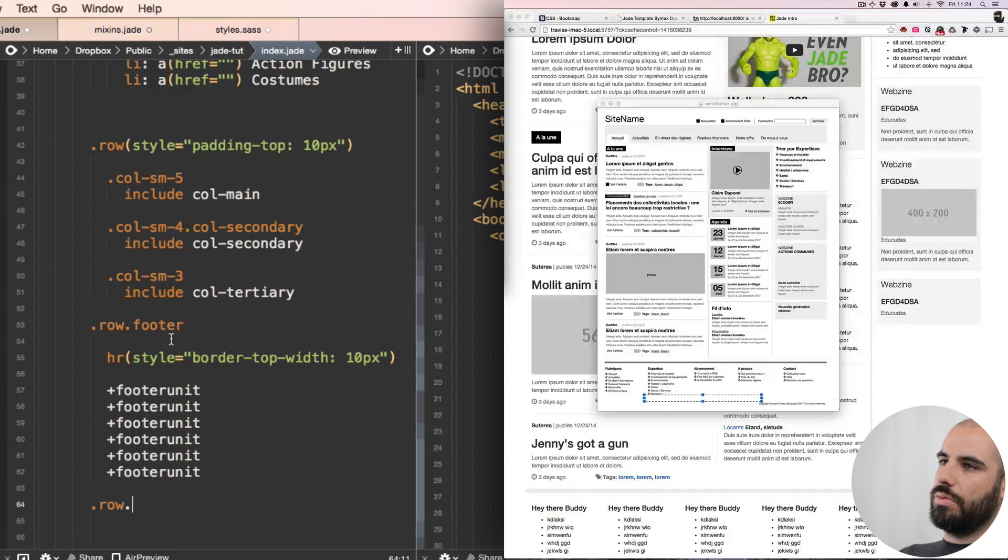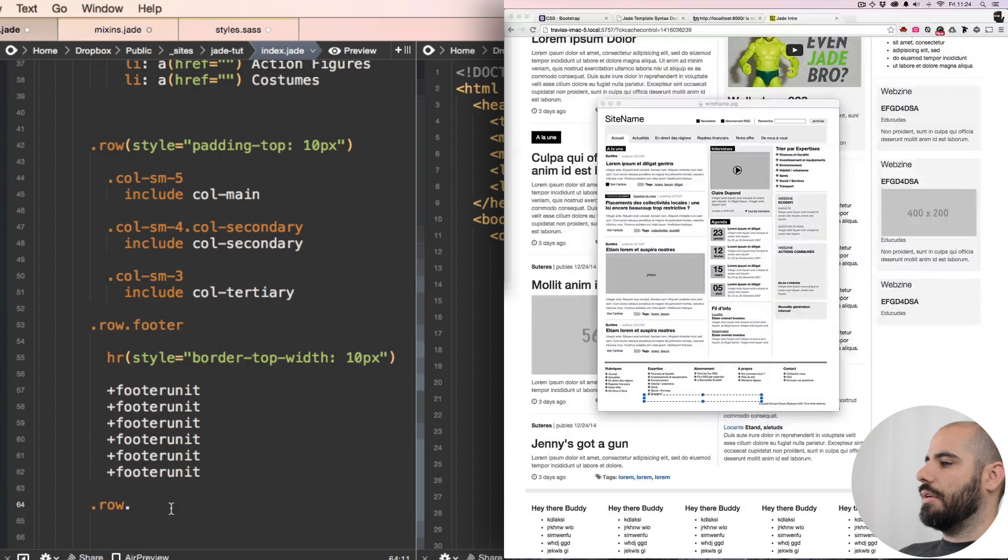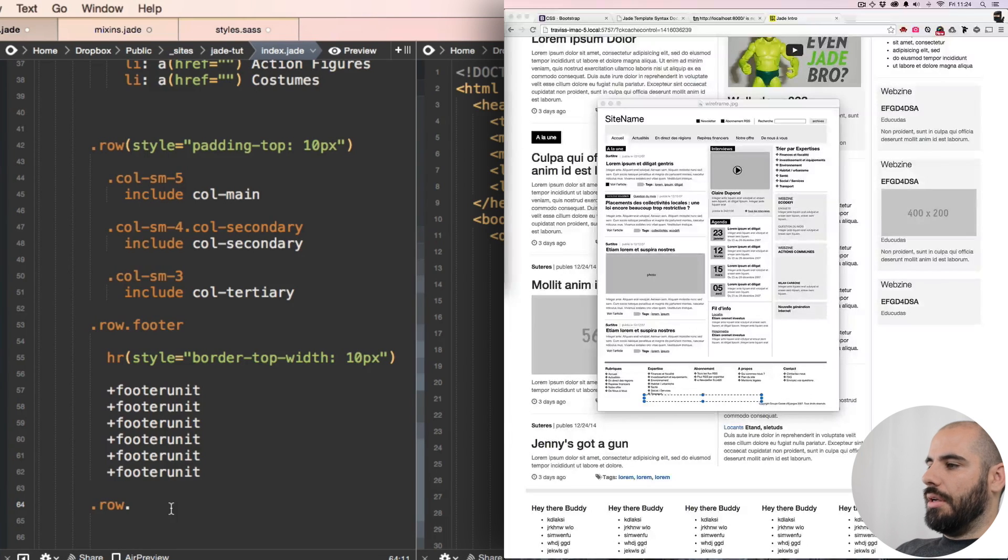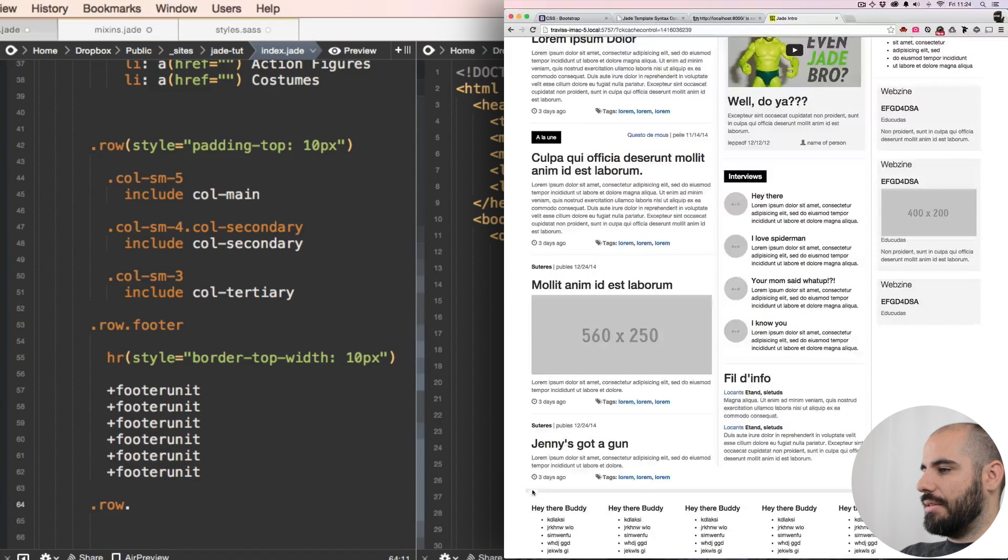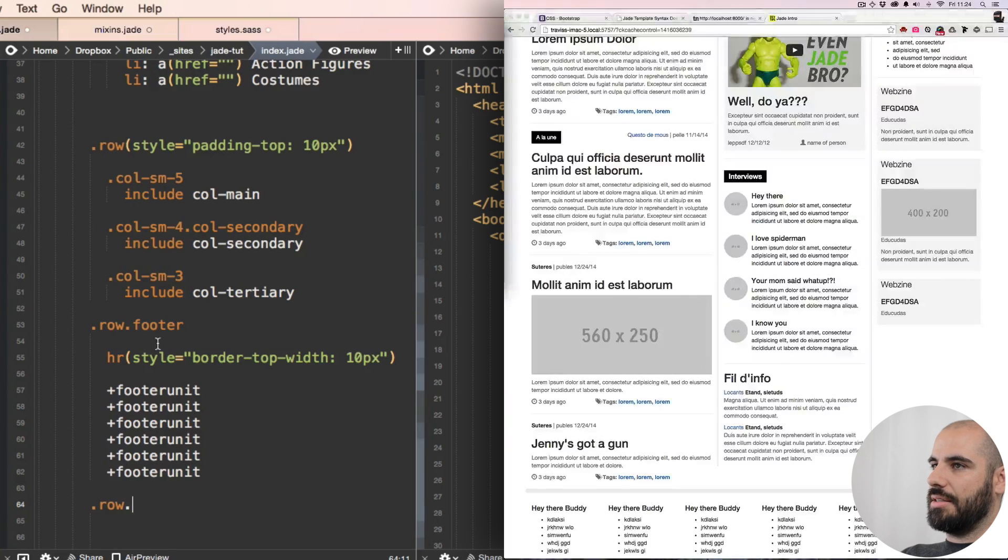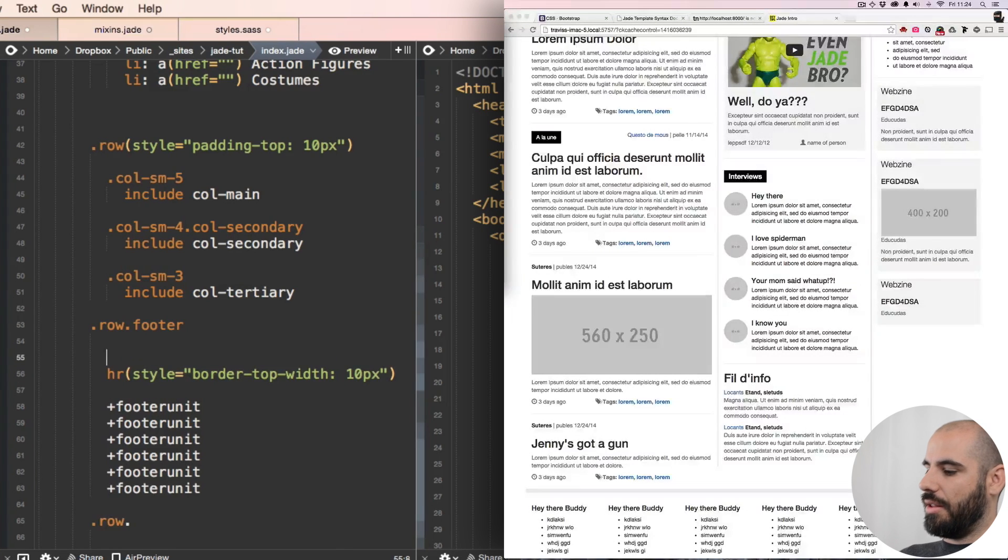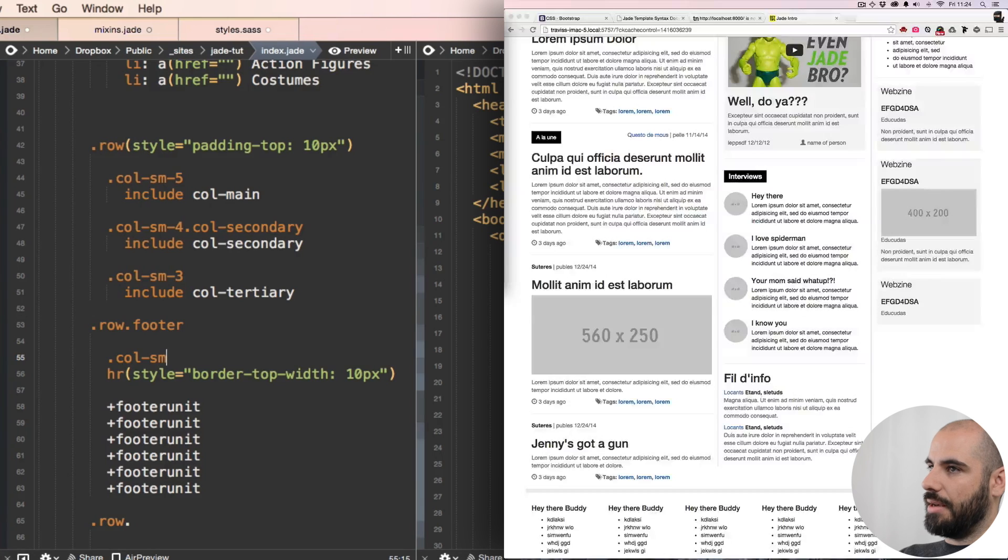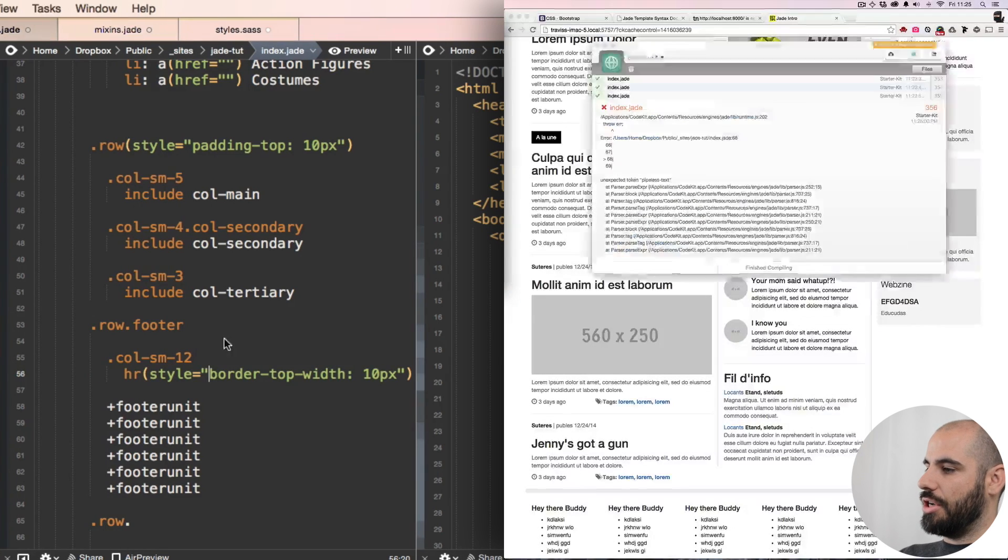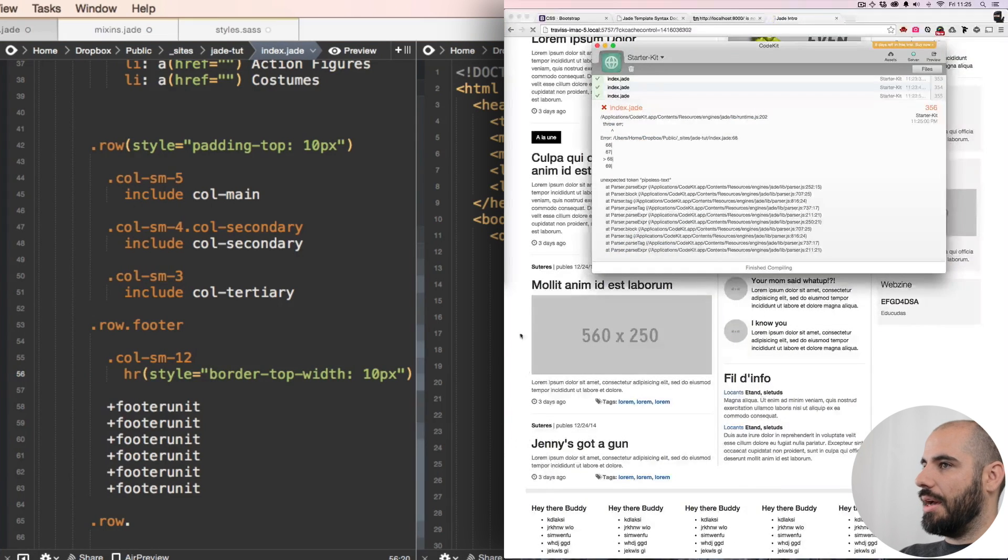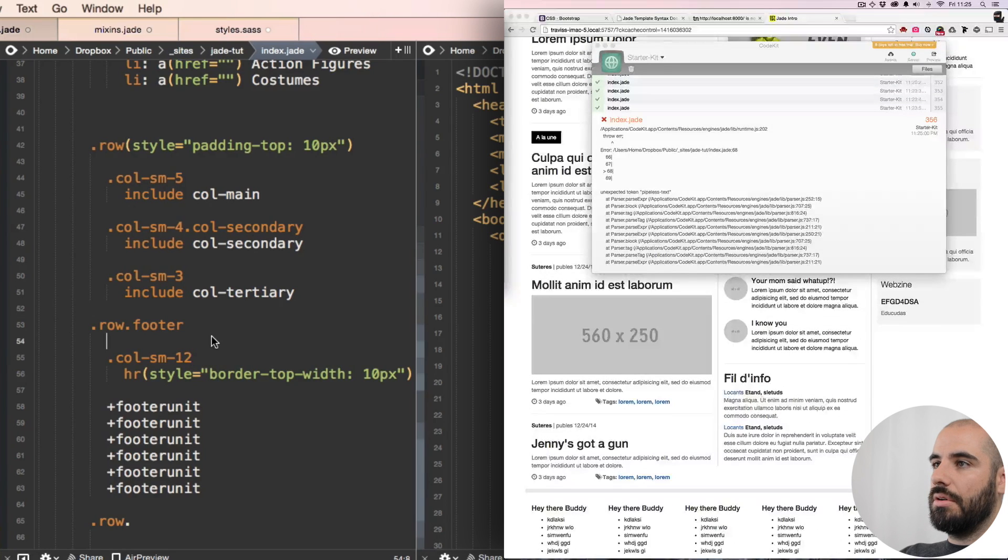Actually, you know why this rule is jumping outside of our grid? Because it's not inside of a column. So I'm gonna put it inside of a col-sm-12. Now it should jump in. Oh, what did I do? Row footer.